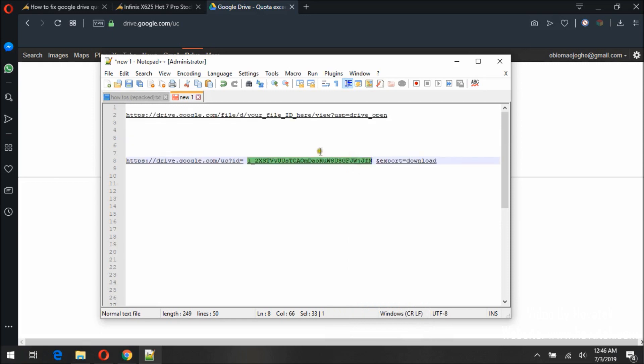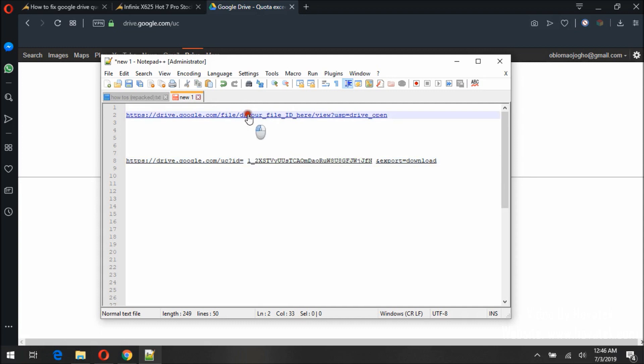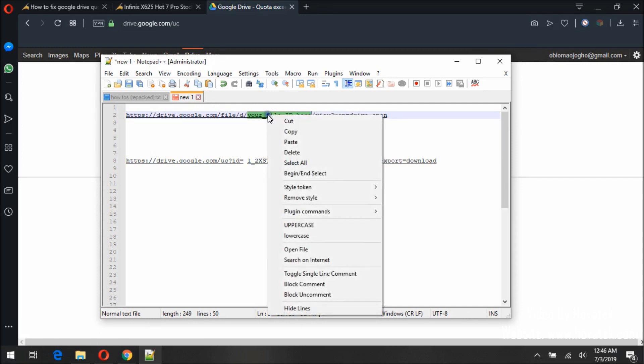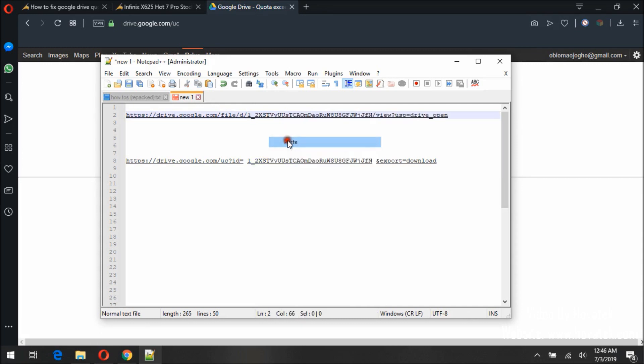Now we are going to be replacing it here, your file ID here. So I will highlight this and paste what I copied. So this is the new link we are going to use.